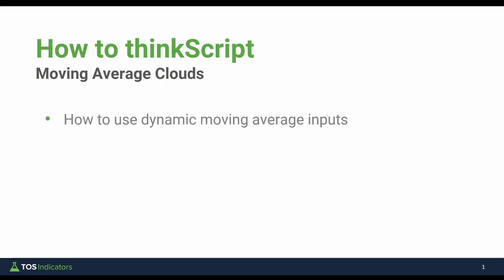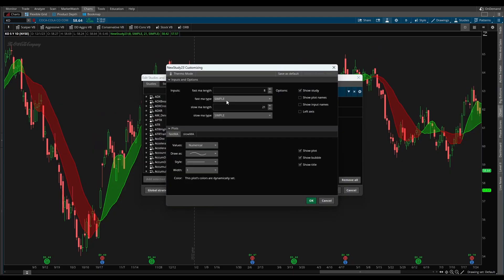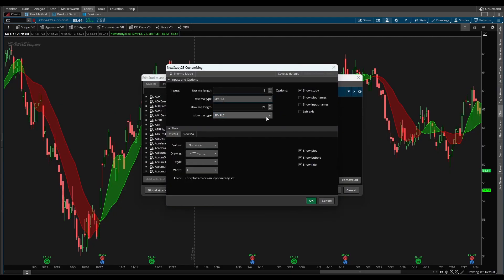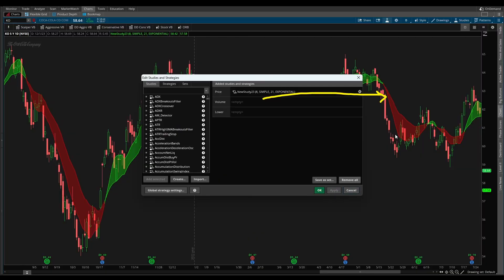The first is how to use dynamic moving average inputs. You'll learn how to not only code, but do things like change the moving average type directly from the studies menu and have this directly interact with the code where the user has full control over each of the two lines. You can change not only the length, but also things like if you want one to be a simple moving average and another to be exponential, and have the indicator automatically update for you.